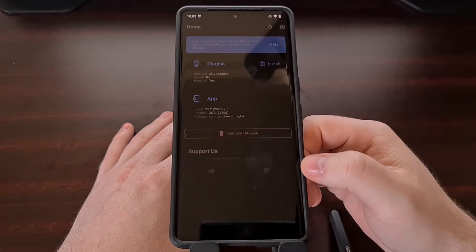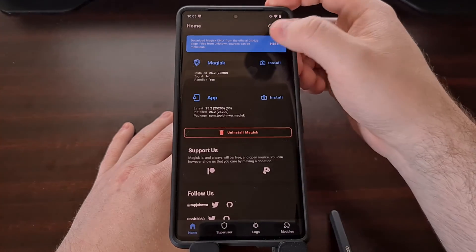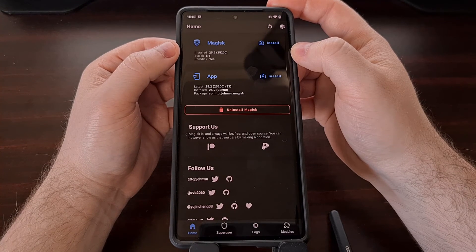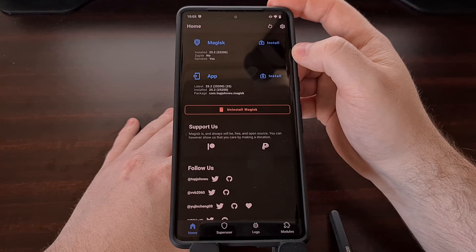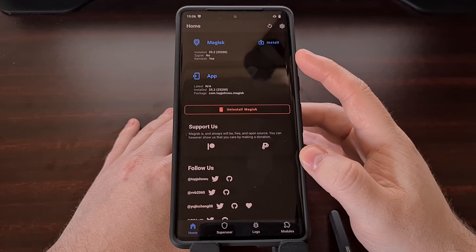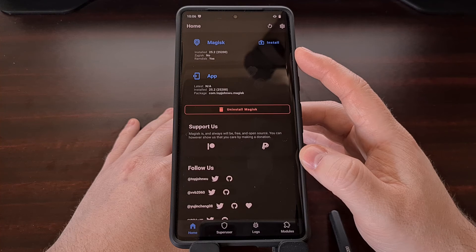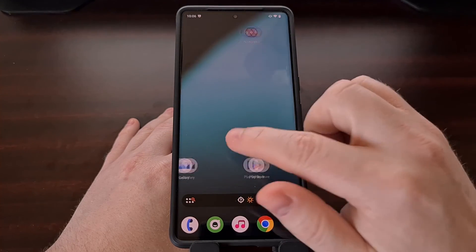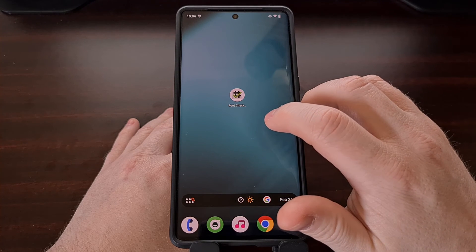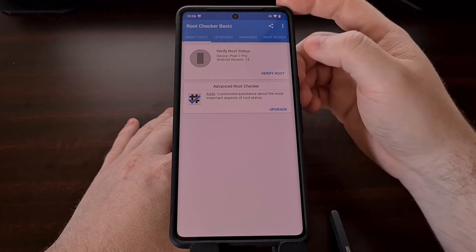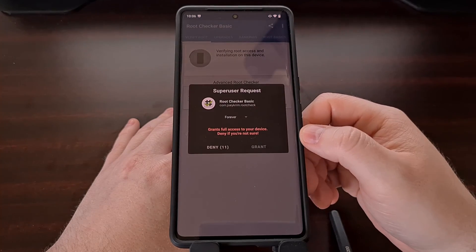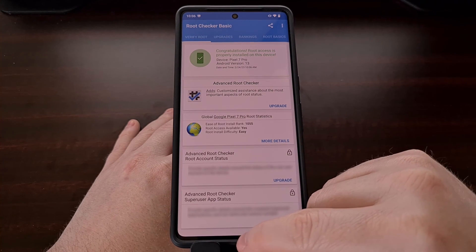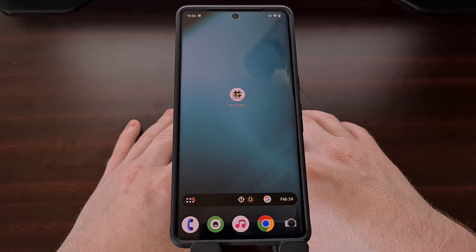Now we can open up the Magisk application again and look in the top section to find out which version of Magisk is installed. Since we downloaded version 25.2, it makes sense that that is the version currently installed. As long as you see a version number instead of it showing NA for the installed version, you are finished and have successfully rooted the phone. We can confirm this by downloading and installing a root checker application from the Google Play Store — tap verify root and that should give us the Magisk prompt to grant root access. As you can see, we have completed the root process for this install of Lineage OS.